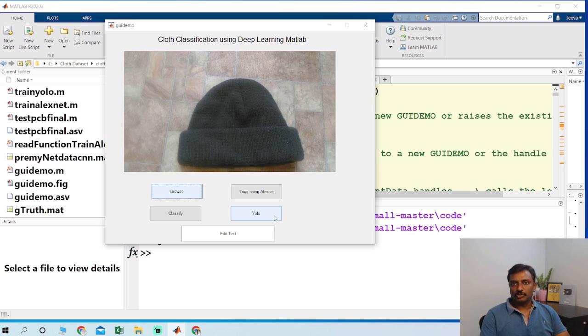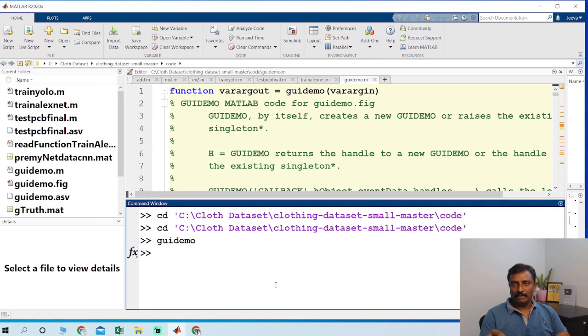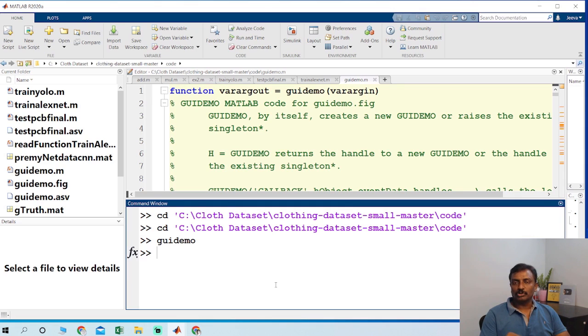So the first thing is to prepare the dataset. You have to use the image labeler app to load all the images and you have to crop those images.